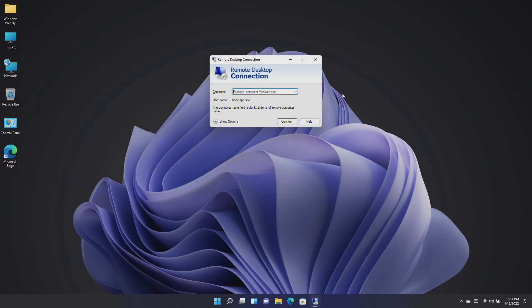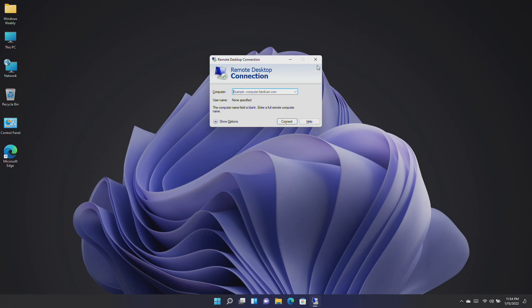Microsoft also fixed an issue that causes a remote desktop protocol RDP session to disconnect or the screen to be blank for server core. This issue occurs when you install the AppCompat feature.